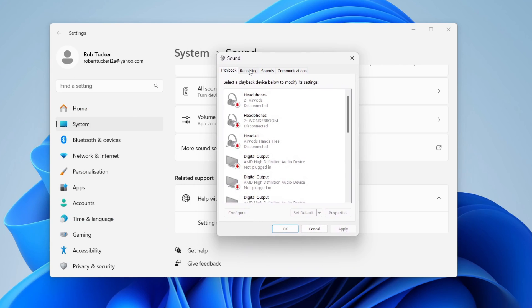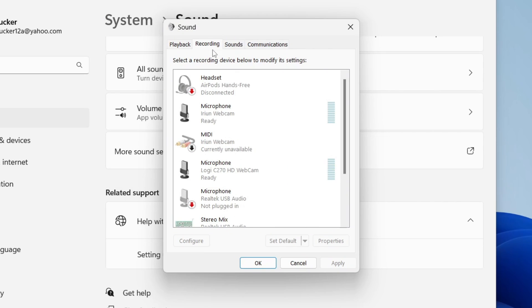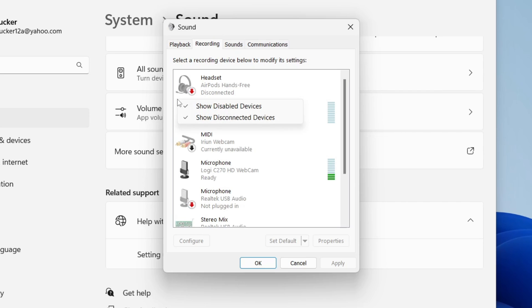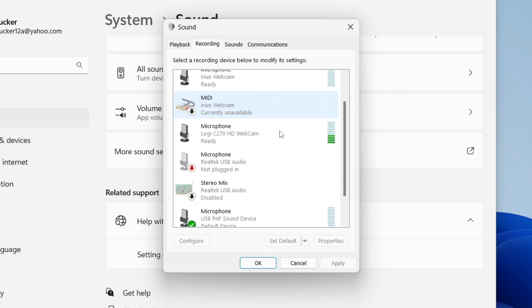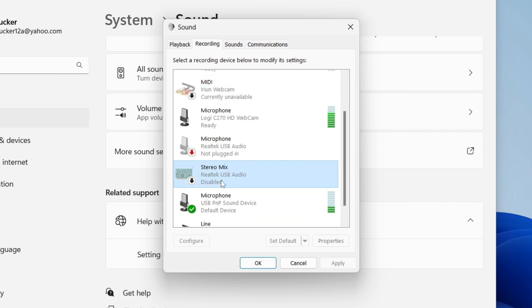Go into recording. Right-click in an empty space, for example in the middle between options, and make sure you select show disabled devices. Once that's selected, scroll down until you see stereo mix. This is basically your computer audio. Right-click on it and press enable.